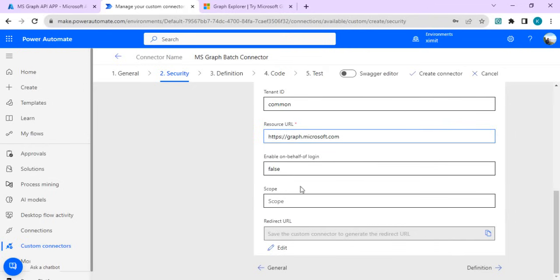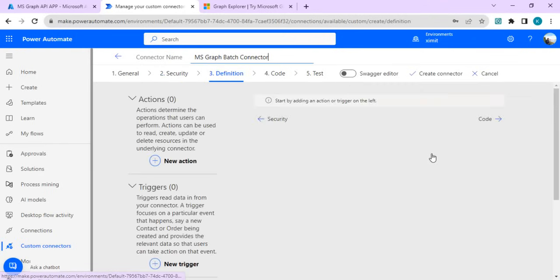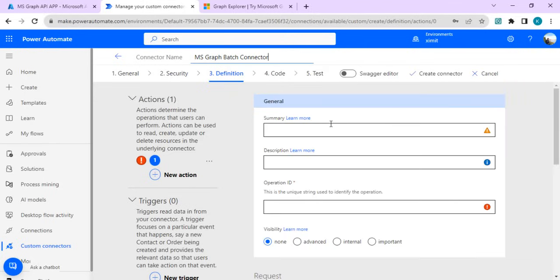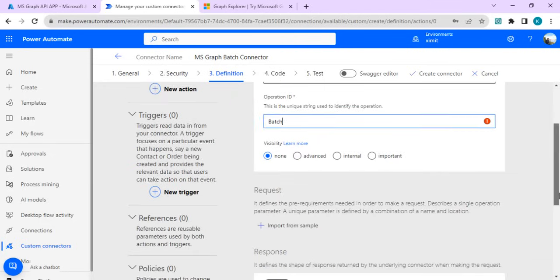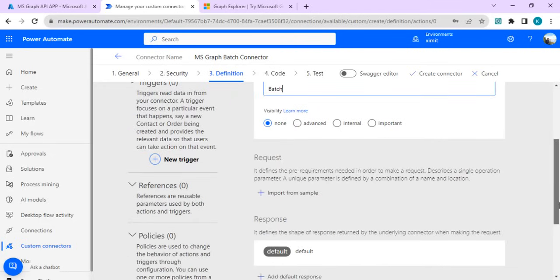I'll just create first and then in the next step we will do that. Now we are going to create a new action. It's a batch action, batch request, batch ID is batch, the operation ID is batch, and visibility will just say important.